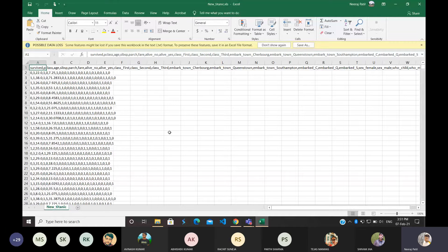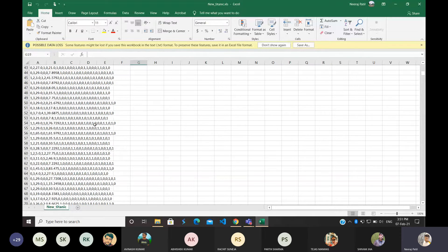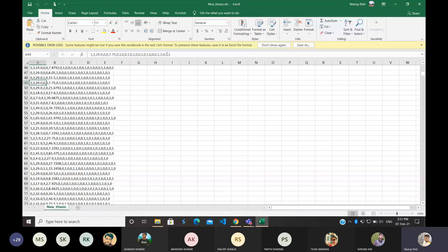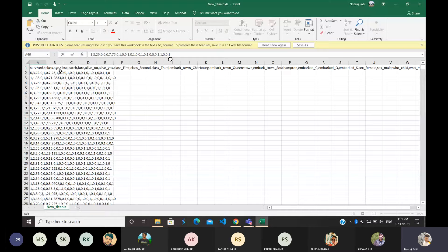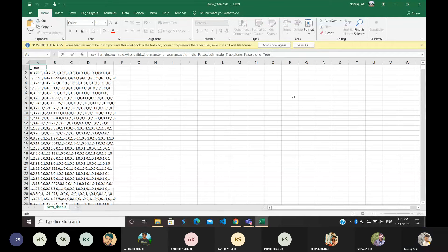Here is the new titanic CSV file we downloaded. It has all the data separated by commas, and the first row contains the names of all columns. This is all about data pre-processing.